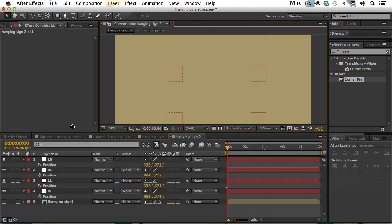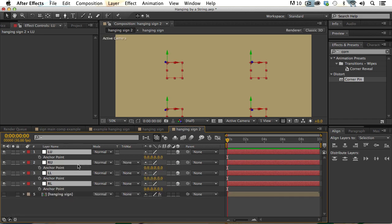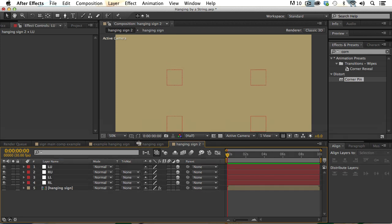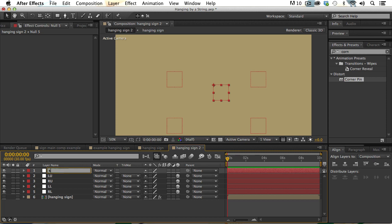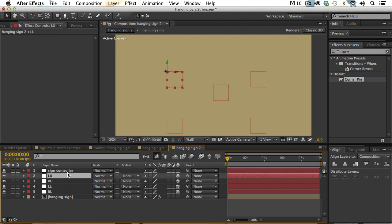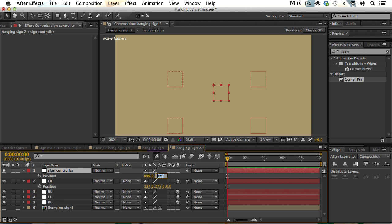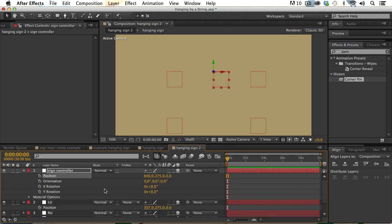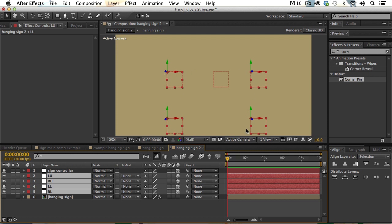I'm going to turn these into 3D nulls — let's select all of them and turn on 3D. I'll hide all the different layer transforms. Then we're going to add one more null and call it SignController. I want this to be even with the upper nulls on the Y axis — left upper is at 275 on Y, so we'll set SignController to the same amount and make it a 3D layer. Now I want all four corner nulls to be parented to the SignController.